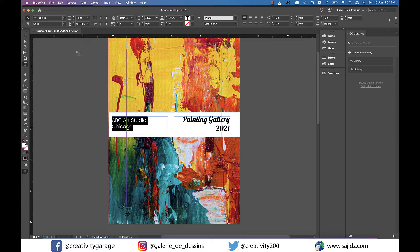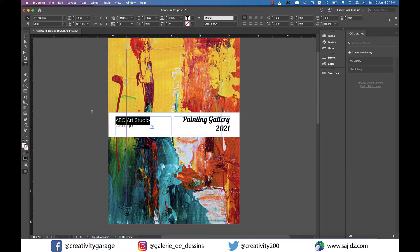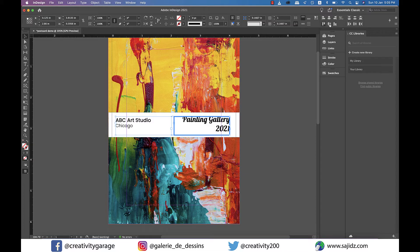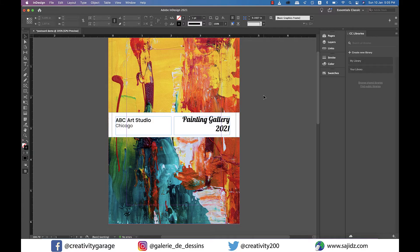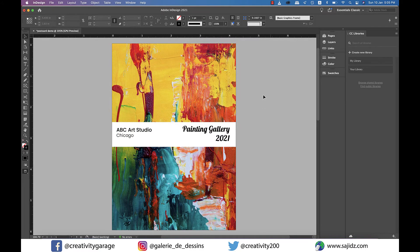Let's reduce the font size to something smaller and also make ABC Art Studio bold. Finally center align this to the text on the right and our front design of the postcard is ready. Just press W to view it without the guides and borders.